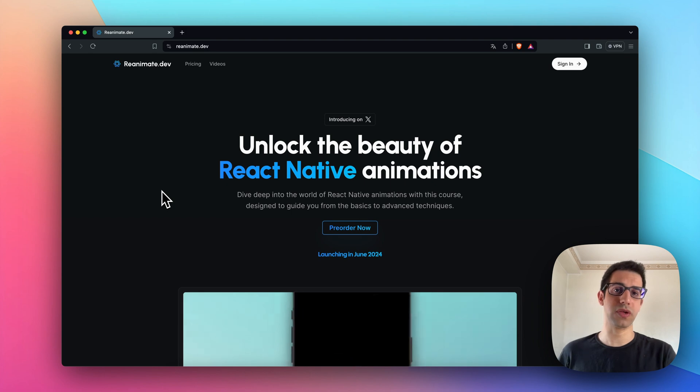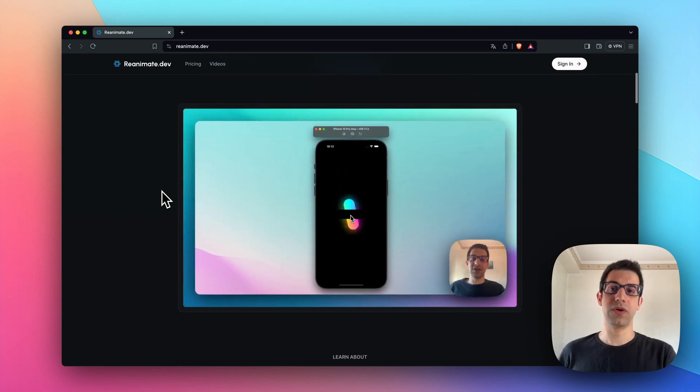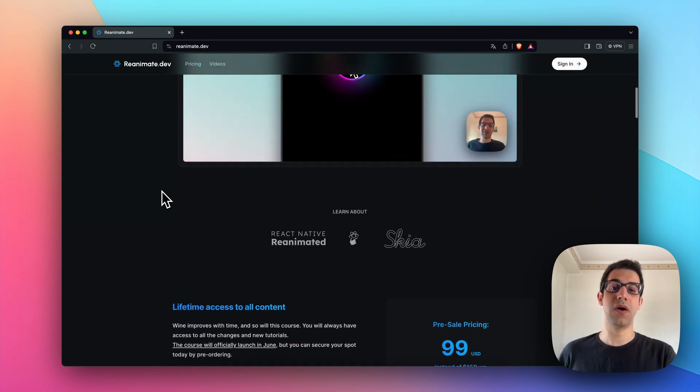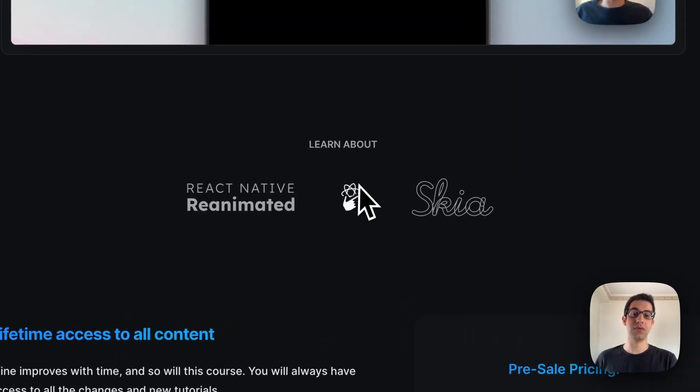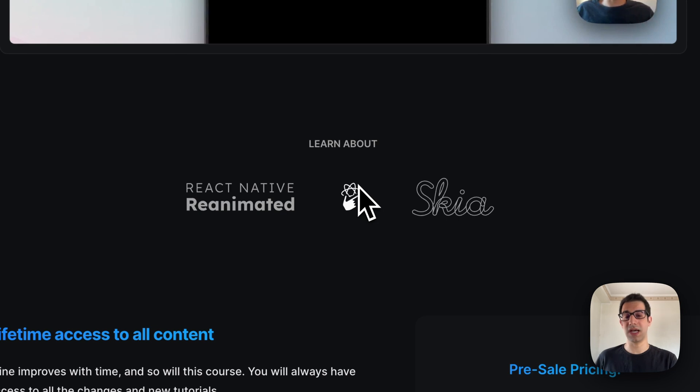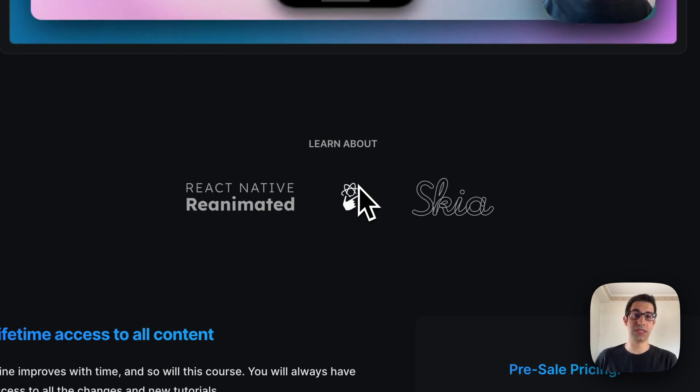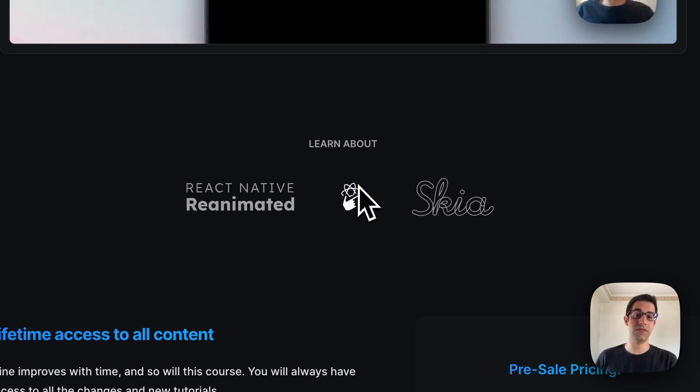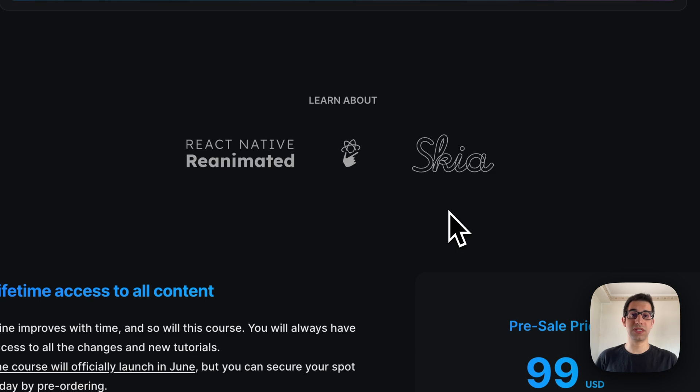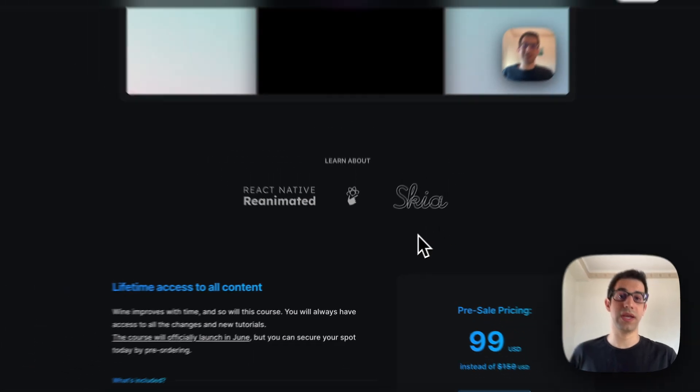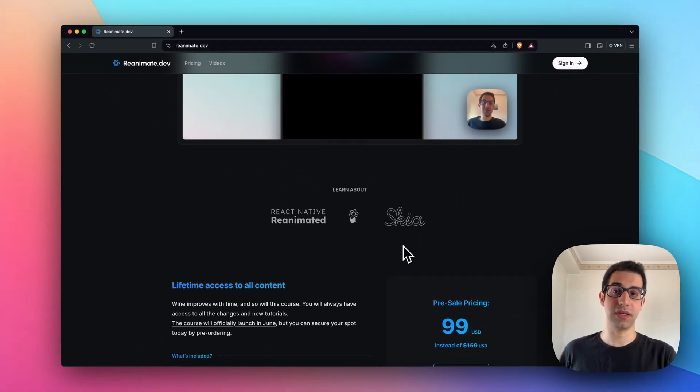And what are we going to learn? We're going to learn how reanimated works, how to interact and handle gestures in React Native, and how to use React Native Skia. The goal is to combine all these packages together and create stunning interactions.